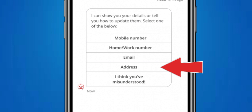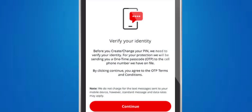After that, enter your new address. The app may ask you to verify the changes before finalizing them. Once you have reviewed and confirmed the changes, submit them through the app.